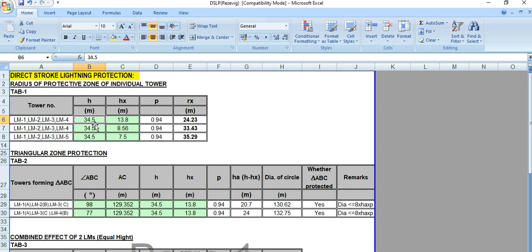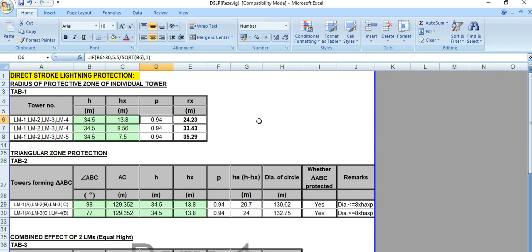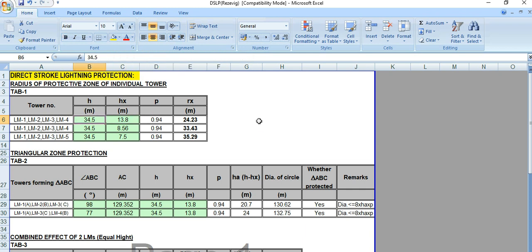H is the height of the lightning mast, that is 34.5 meters. HX is the height of the object to be protected. P is the coefficient — this factor is applicable if the height of the lightning mast is greater than 30 meters, then P equals 5.5 divided by root H. For H = 34.5 meters, the value 0.94 will come. The Rx, radius of protection, is obtained using this formula, coming to 24.23 meters. So this is the radius of the zone of protection by this single individual lightning mast tower.